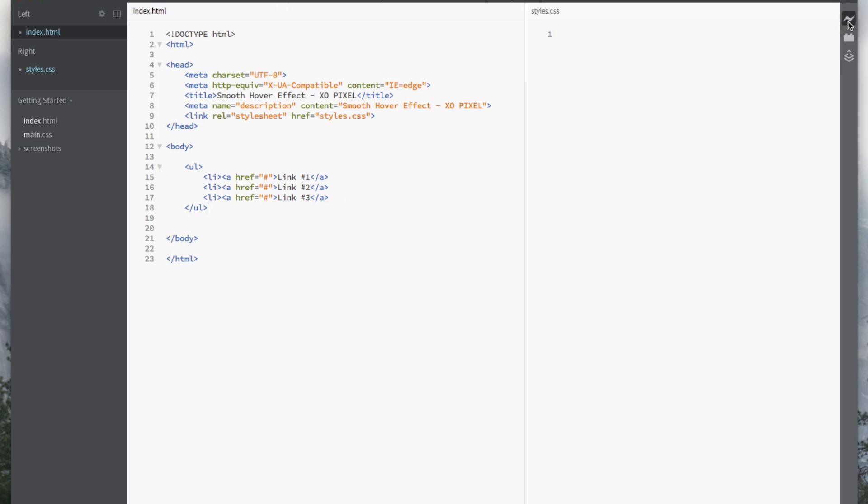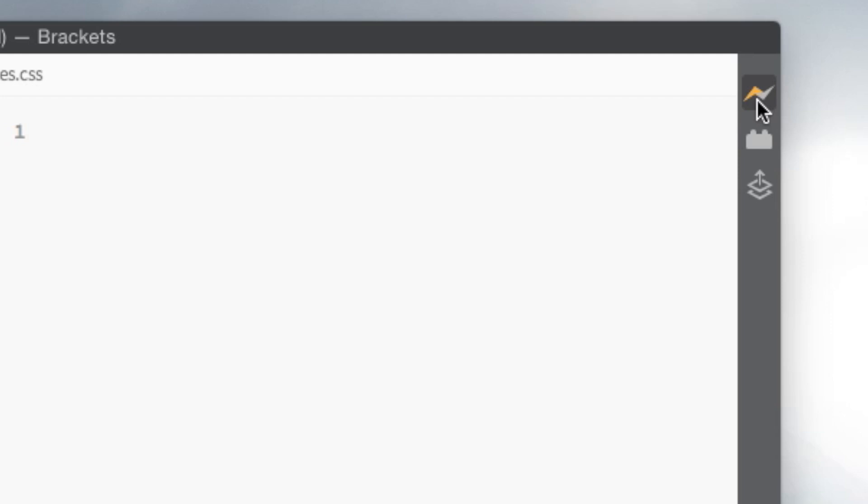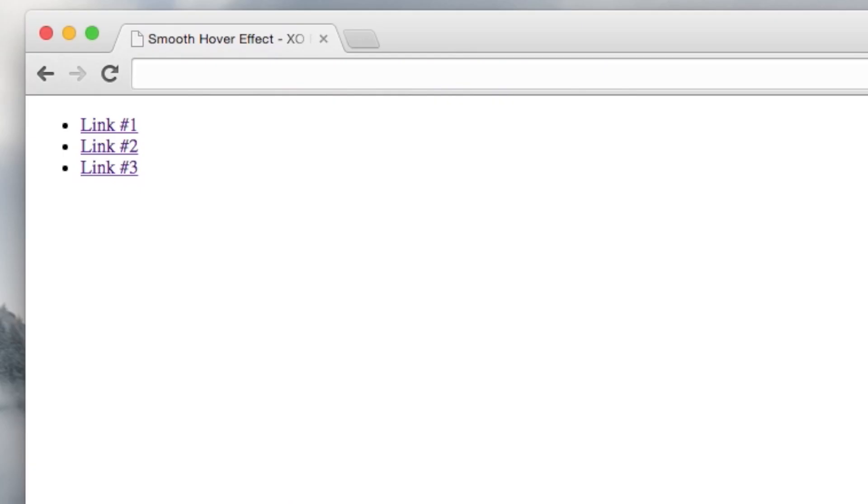We're done with the HTML! Just to give you an idea of what the HTML looks like, click on the Live Preview button in brackets. Now it's time we move on to the CSS.